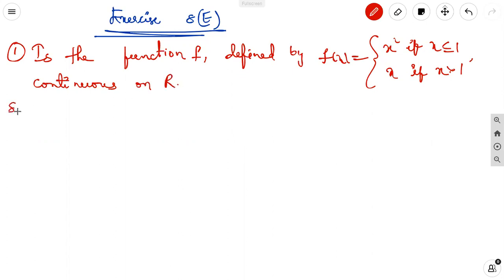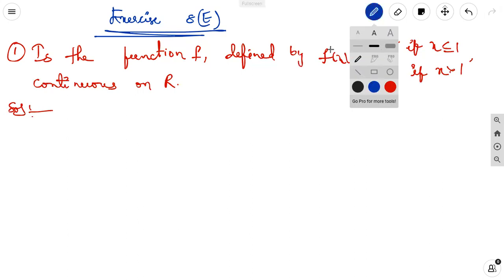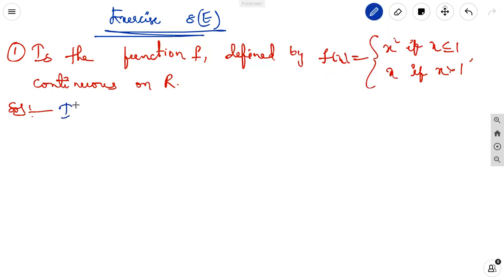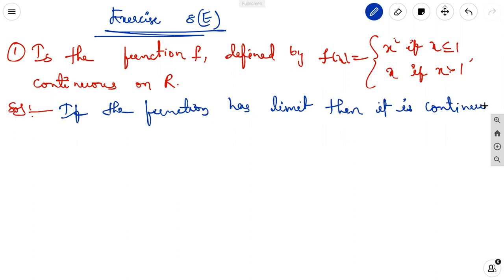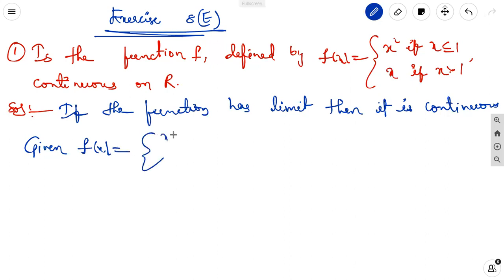Continuity means we check whether the left-hand limit and the right-hand limit are equal. If the function has a limit then it is continuous; if it has no limit then it is not continuous. Given f(x) = x² if x ≤ 1, and x if x > 1.